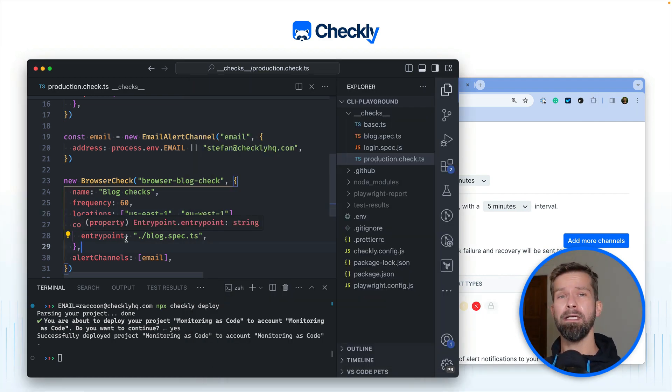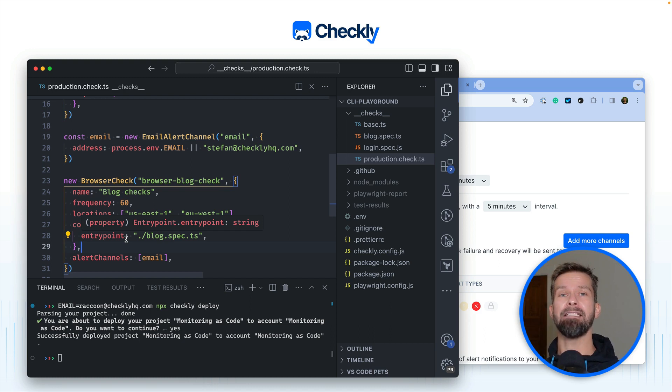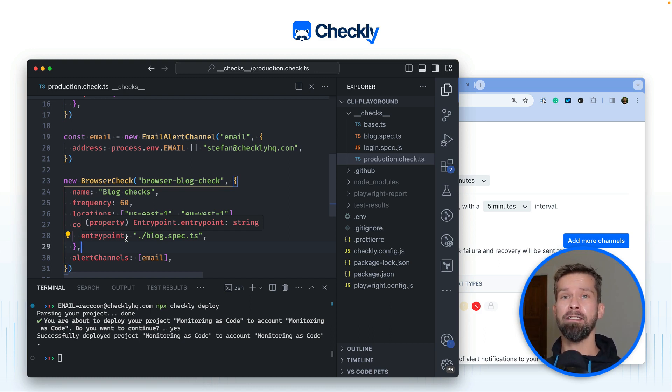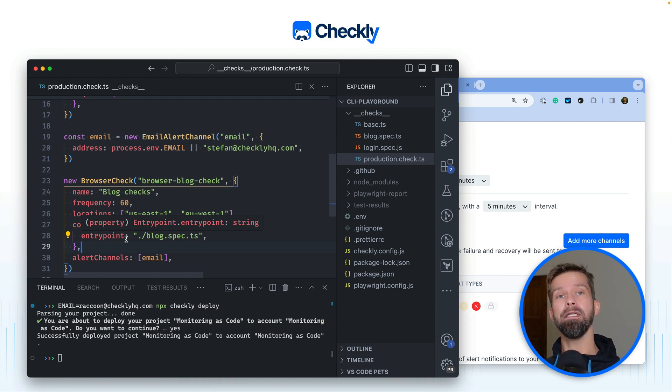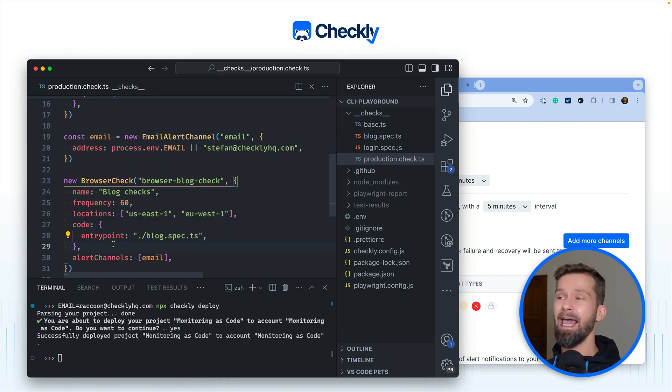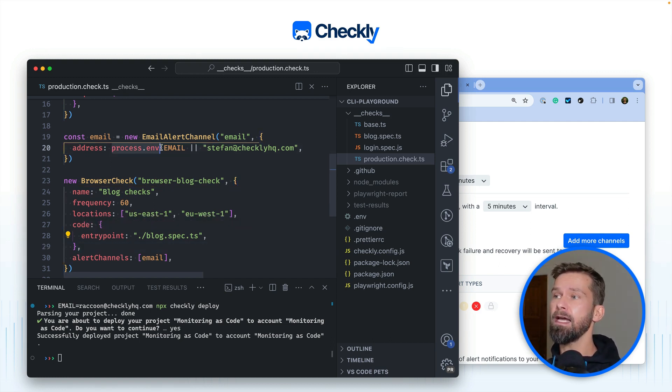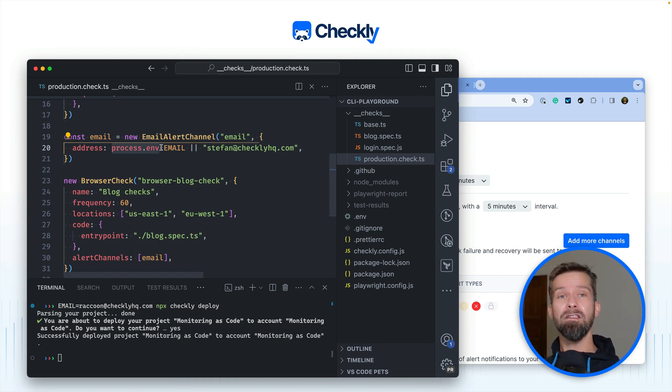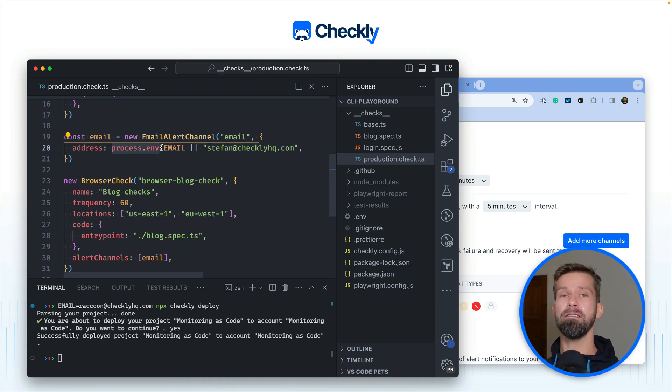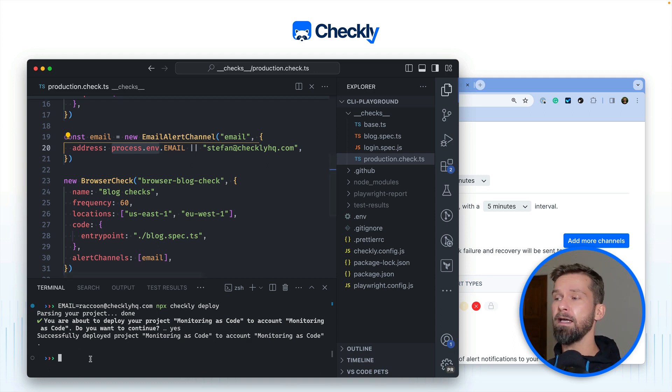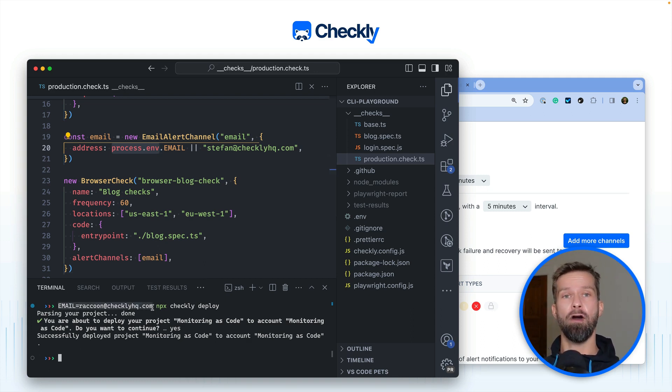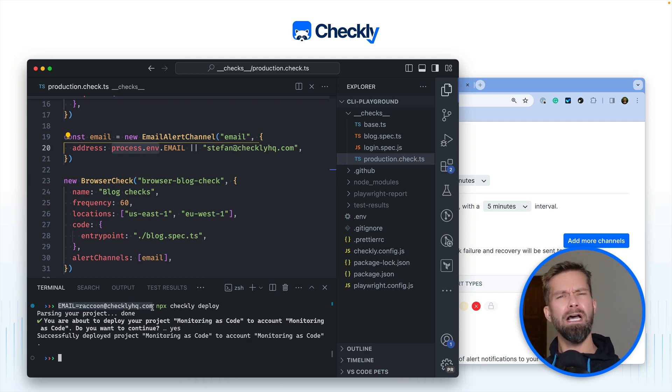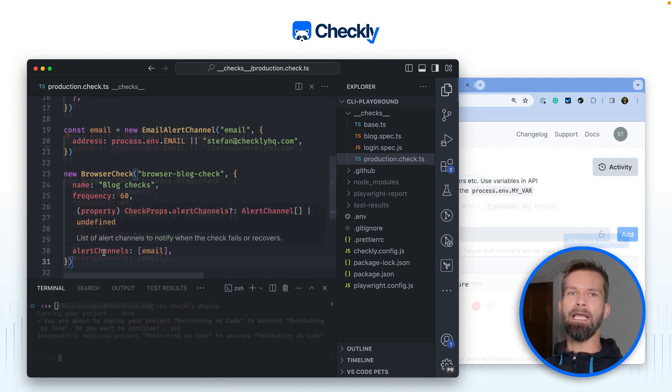Local environment variables are accessible at build time. So whenever you run Checkly test, Checkly deploy, and the Checkly CLI is parsing and building your Checkly setup, you can access the variables that are available in your current environment. And this could be my computer over here. It could also be CI/CD, or you could even define local environment variables in the command that you're using right from the command line. But what are remote environment variables then?